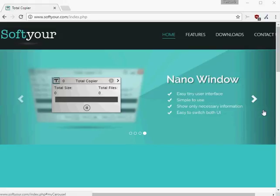Hi there and welcome to another G-Hacks technology news video brought to you by G-Hacks.net. My name is Brian, and in this video, I'm reviewing the file copy software TotalCopier for Windows.